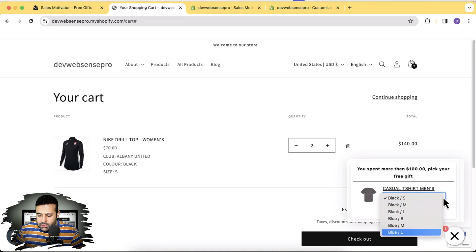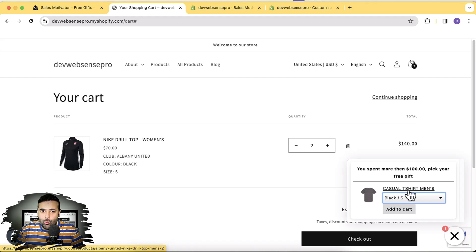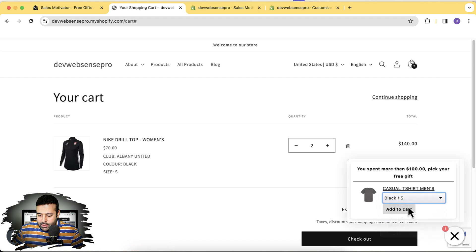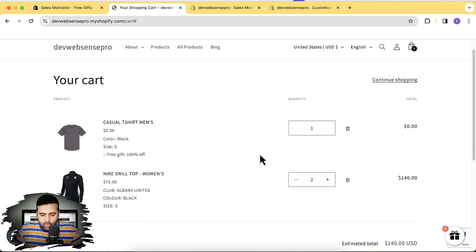We have our variation options showing up. You can enable the automatic feature if you have a single-variant product, which is an easier way to attract and motivate customers to add more products to the cart. Let's add the black small size and click Add to Cart. You can see it's showing as $0 and it says '100% off — Free Gift.'